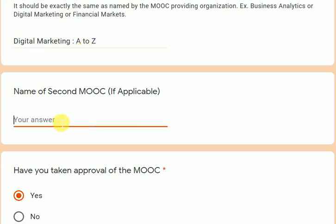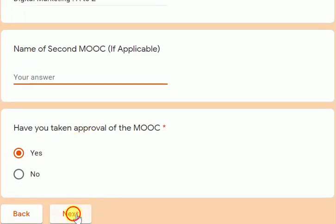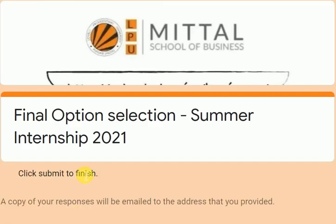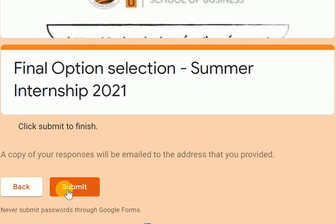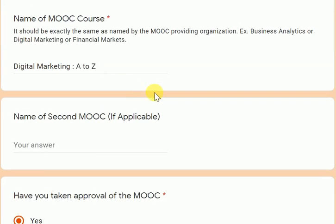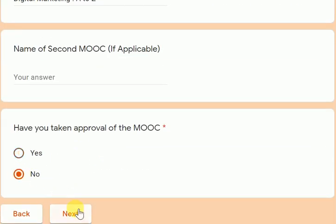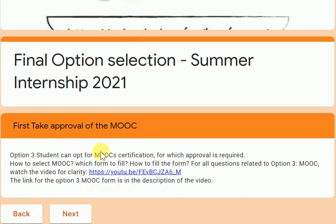For example, I have only one MOOC — 'Digital Marketing A to Z' — so that is the exact name I enter. I don't have a second MOOC. Since I have taken approval, I click next and then submit, and my form is finished. If I had not taken the approval, clicking no would ask me to first take the approval before the form can be submitted.